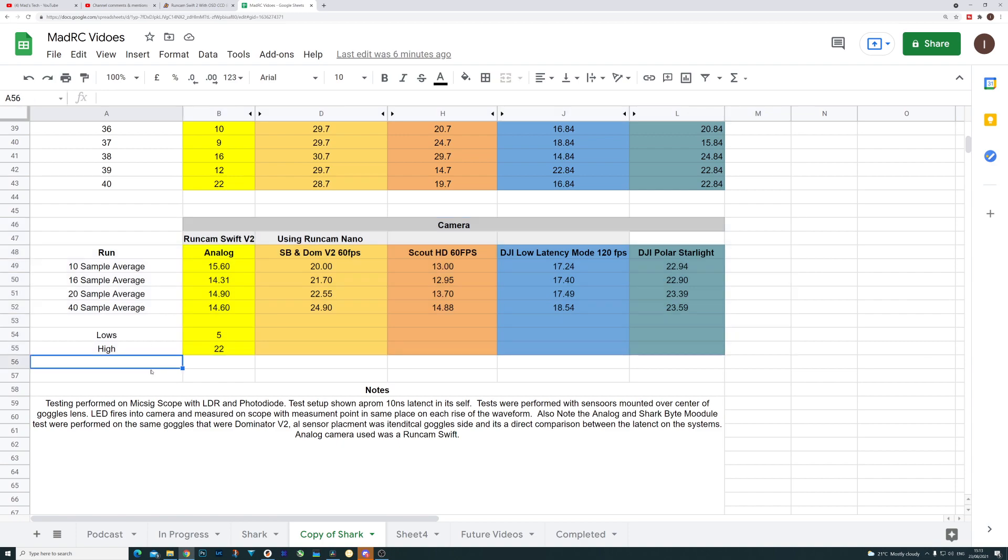It does flip things around a little bit because it is always worth taking into account that the SharkBite system is 60 frames a second and the DJI low latency is 120 frames a second. It is pushing twice as many frames. So whilst its latency might be slower, it's getting that image on the screen quicker. When you are measuring that image the way I'm measuring it, that could have an effect. So if we have a look at the digital numbers as a result of these offsets, things do move around.